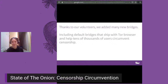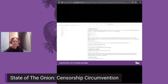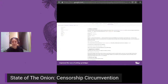We're very grateful for the capacity that our volunteers and community members have added to the network. To ease the setup and running of bridges, we have improved our setup guides for a variety of different platforms. And we've also added instructions for deploying bridges using Docker.